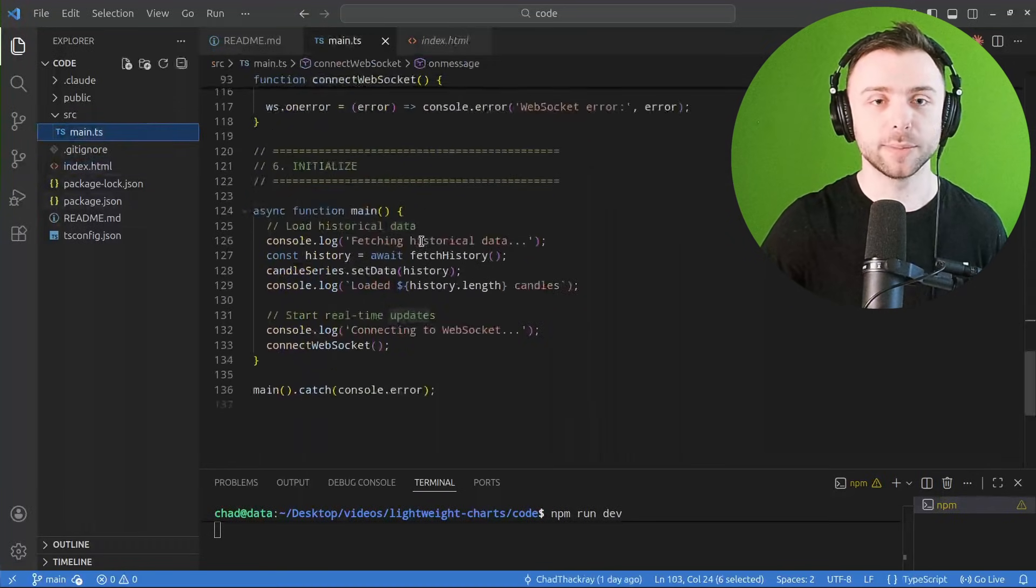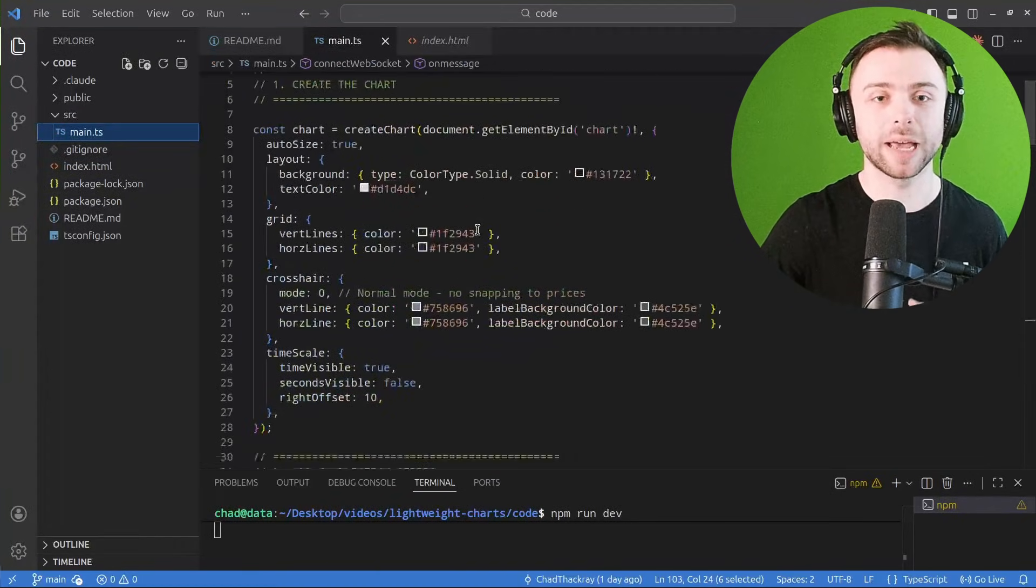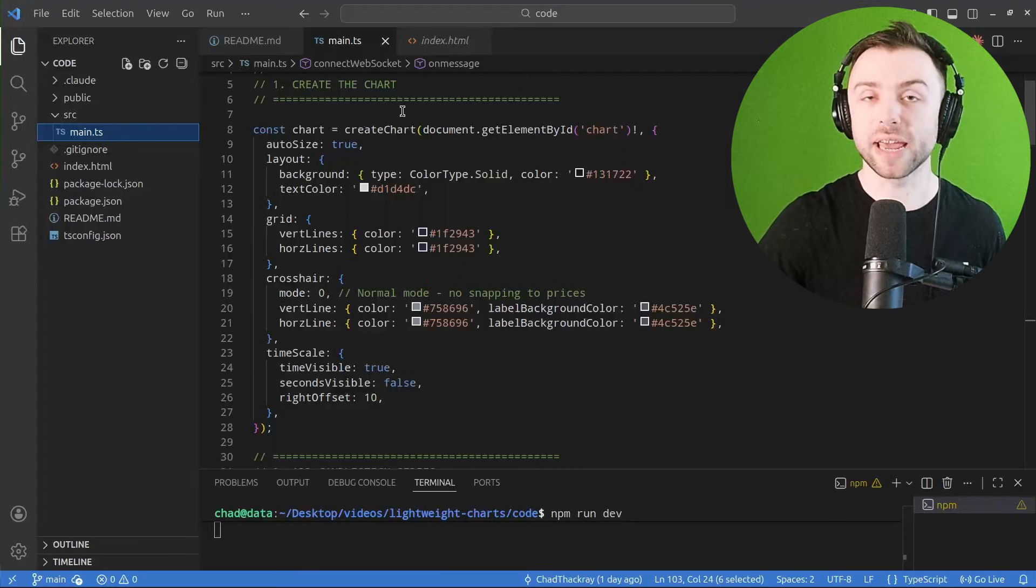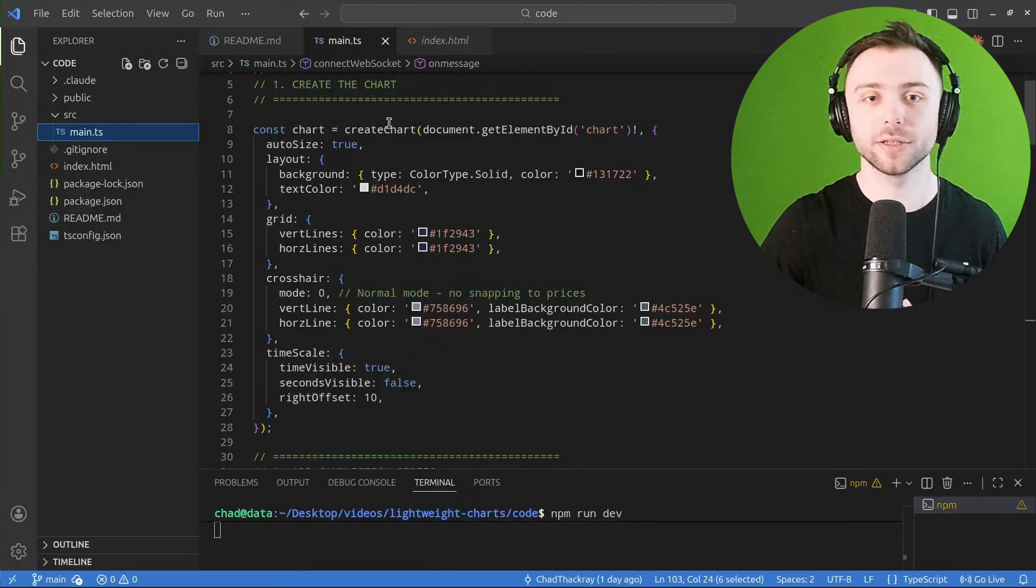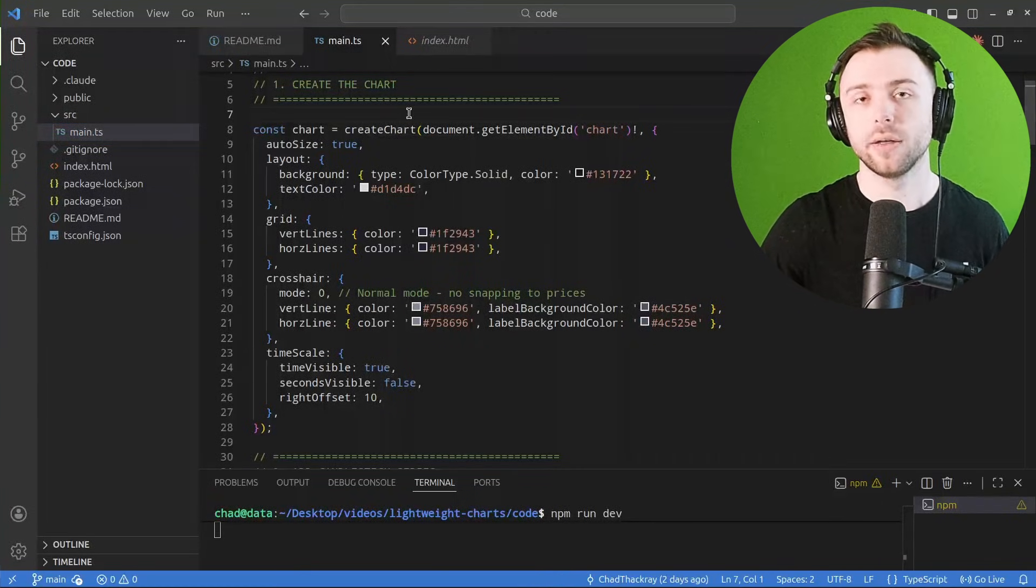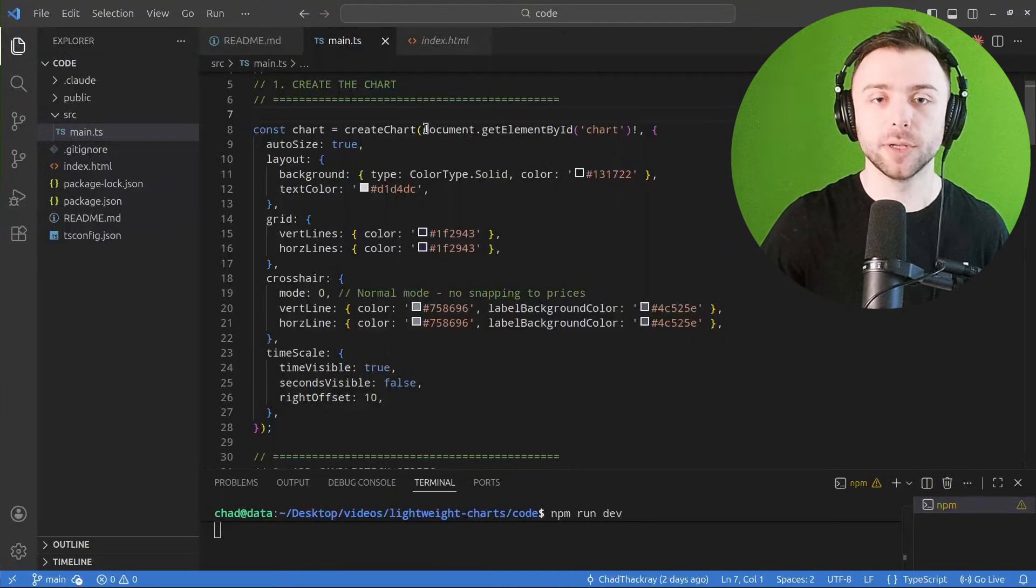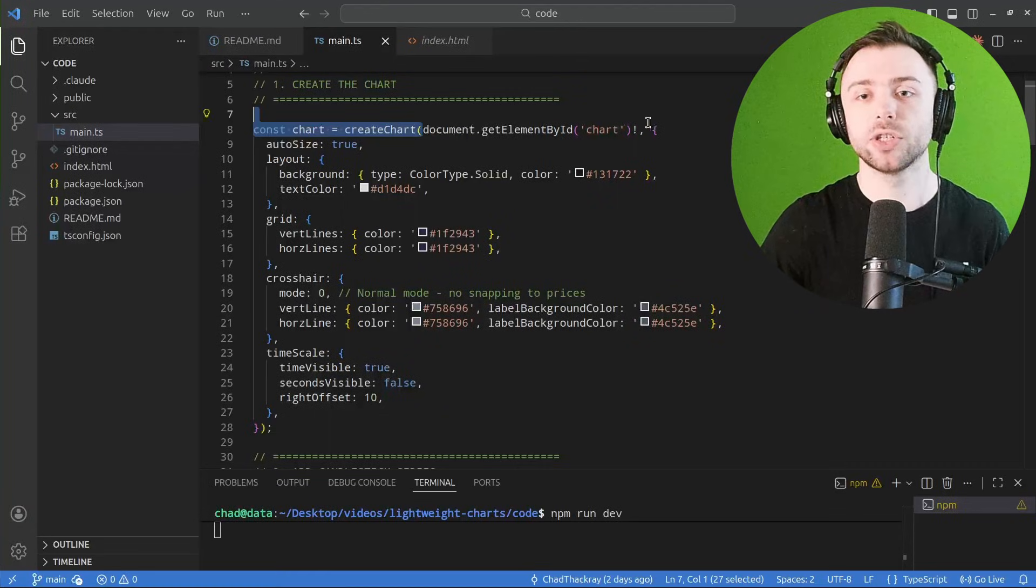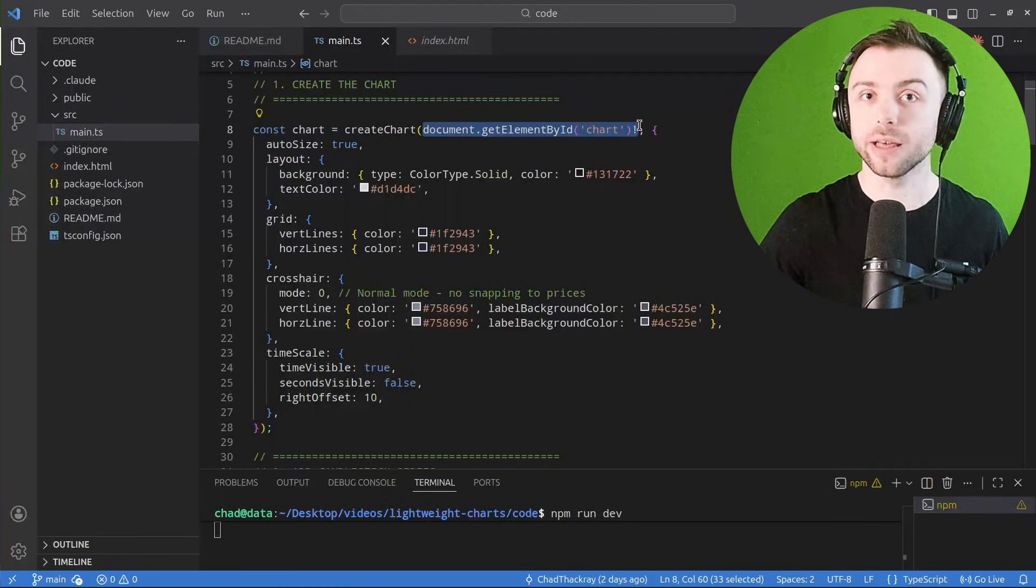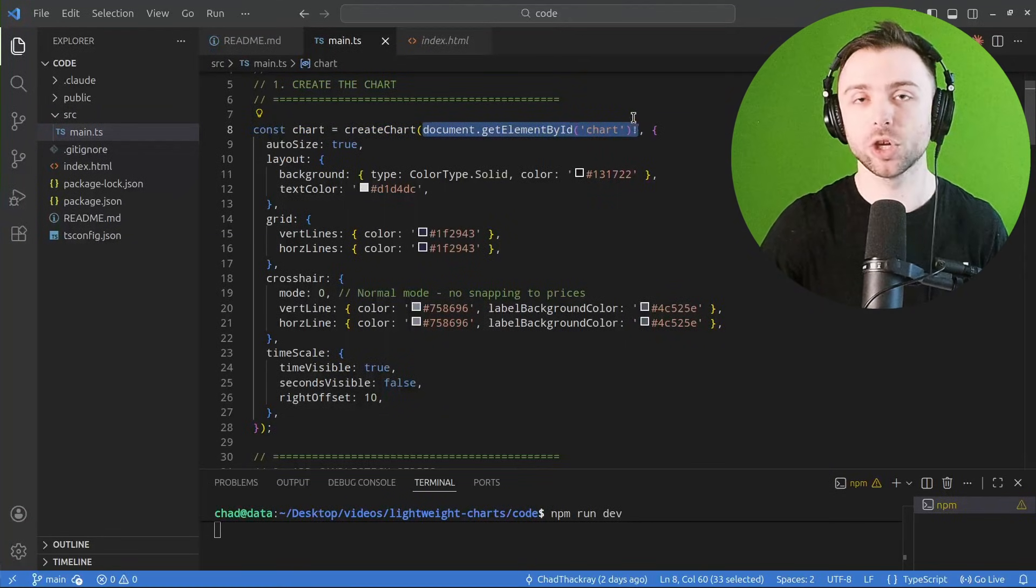Returning to TypeScript here, the first thing we have to do is actually create the chart using this create chart function. It takes two main arguments. The first is the container in which you plan to place the chart.